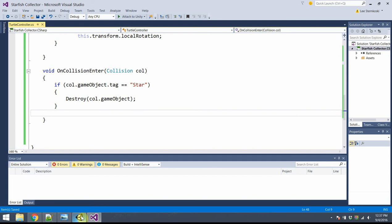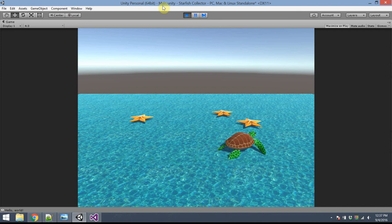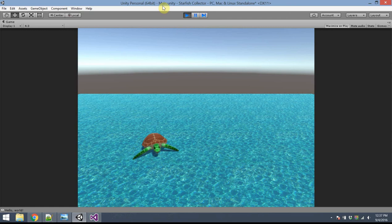Save and go back to Unity. Hit play. What happens when I touch the starfish? Poof — it disappears! My turtle is now a real starfish collector. Unfortunately there's really no feedback — did I get all the starfish? What I really need now is some kind of user interface to tell the user how they're doing, maybe how many starfish are left, and a 'You Win' message once all are collected.